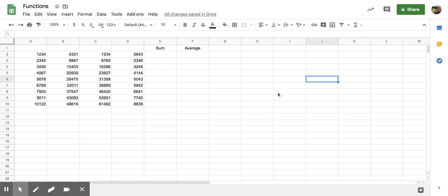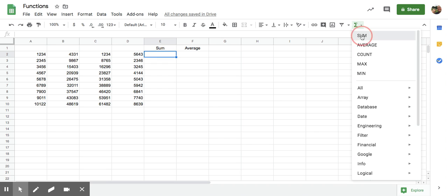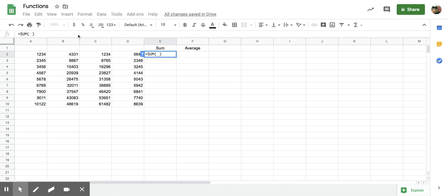So the first thing you want to do is decide where you're going to put that function. We're going to go to cell E2 because we want to add all of the numbers in row E2. Come up here, click sum and it puts it there.